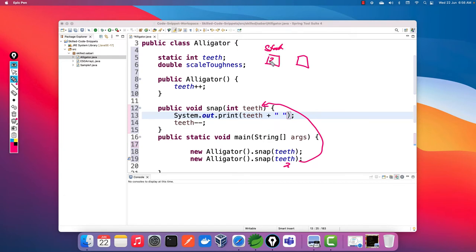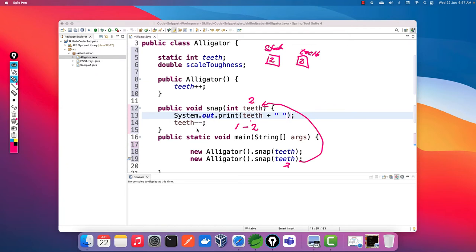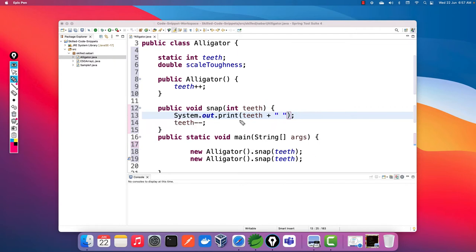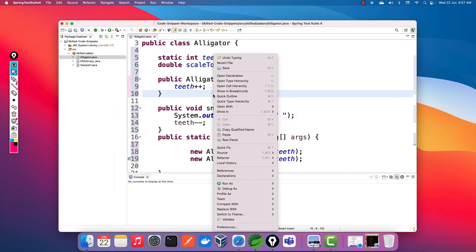The static variable carries two, and the local variable 'teeth' takes the value two. When sysout runs it prints two, so the console now shows '1 2 ' with a space. Then 'teeth--' decrements the local variable from two to one, but again this doesn't affect the static variable. The expected output is '1 2'. Let's run the program and verify.